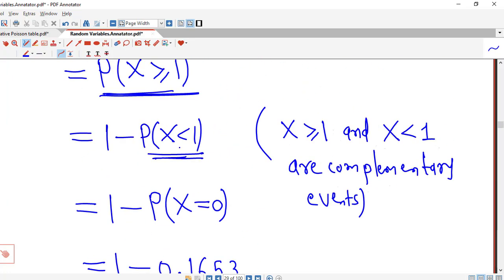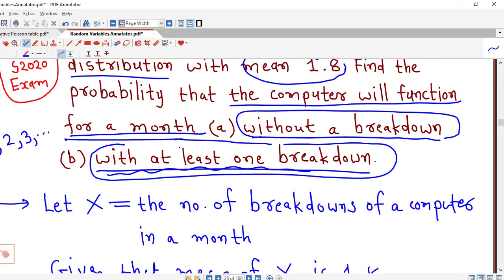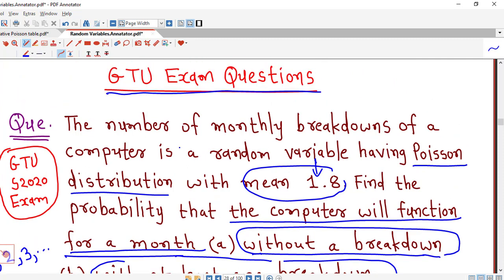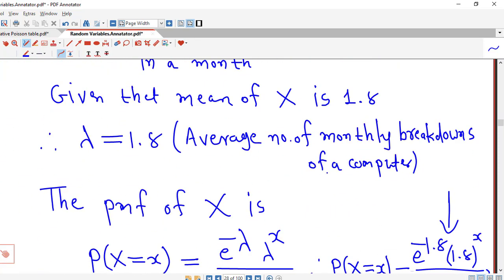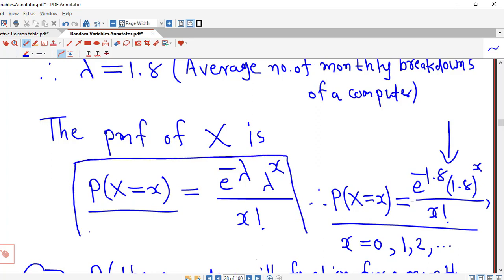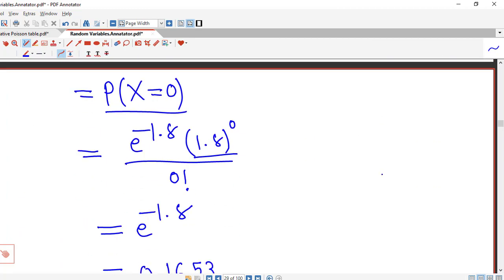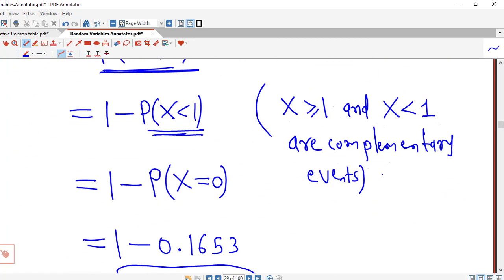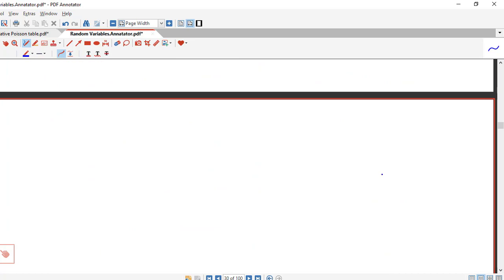This is a straightforward problem. Since the random variable follows a Poisson distribution with mean 1.8, you just need to remember the probability mass function, set lambda equal to 1.8, and calculate the required probabilities. I hope you liked this session. Thank you very much.